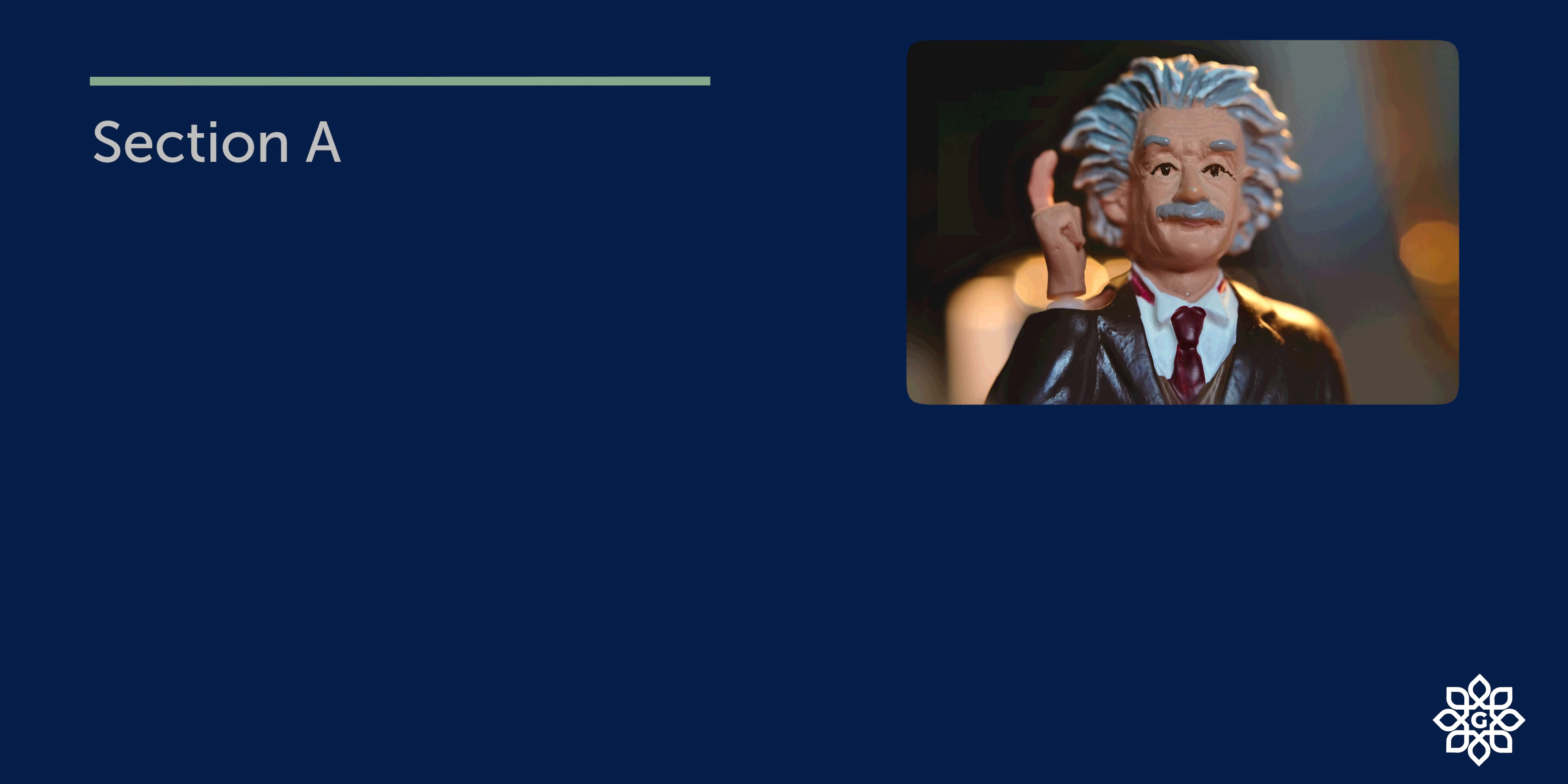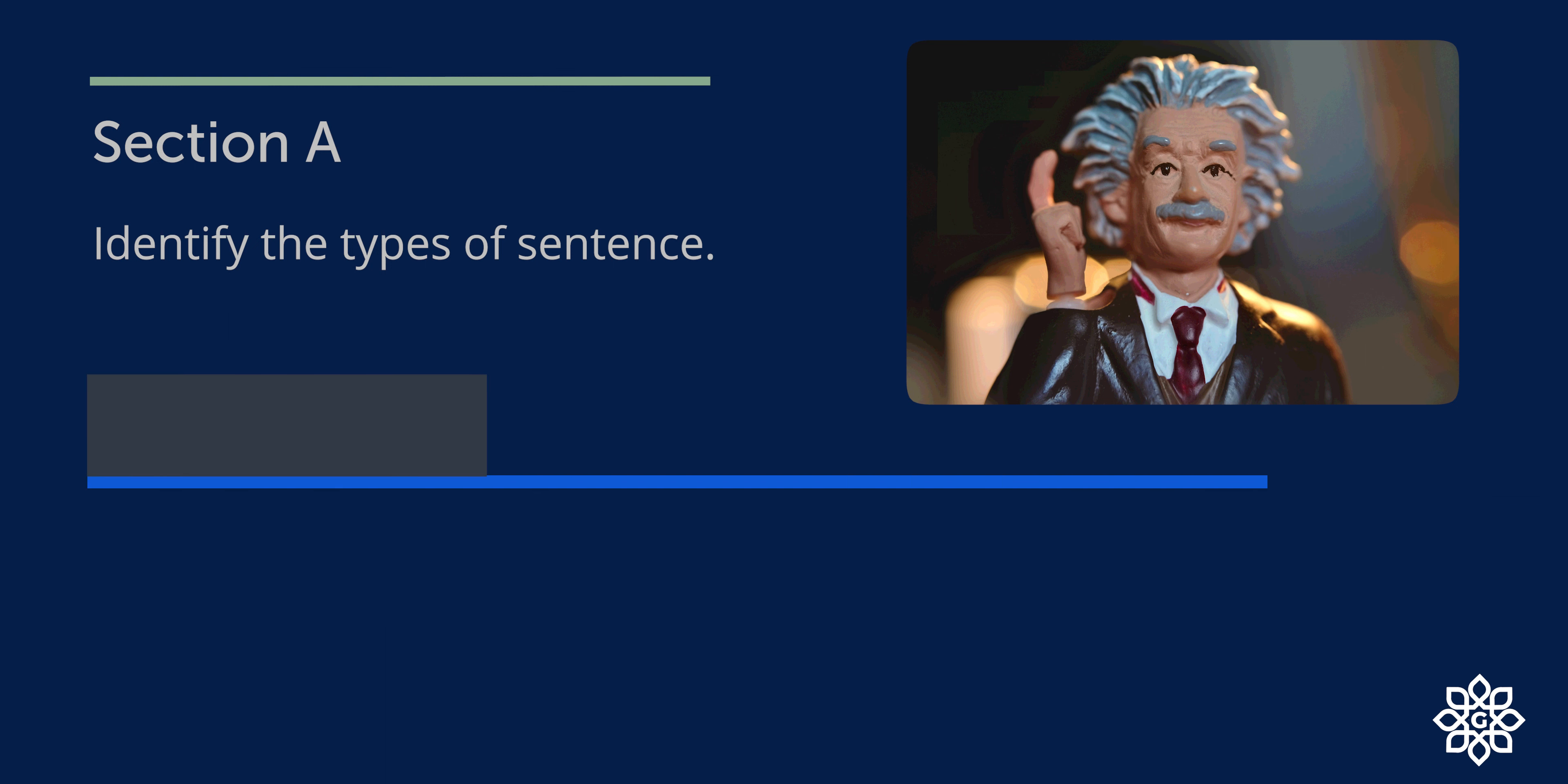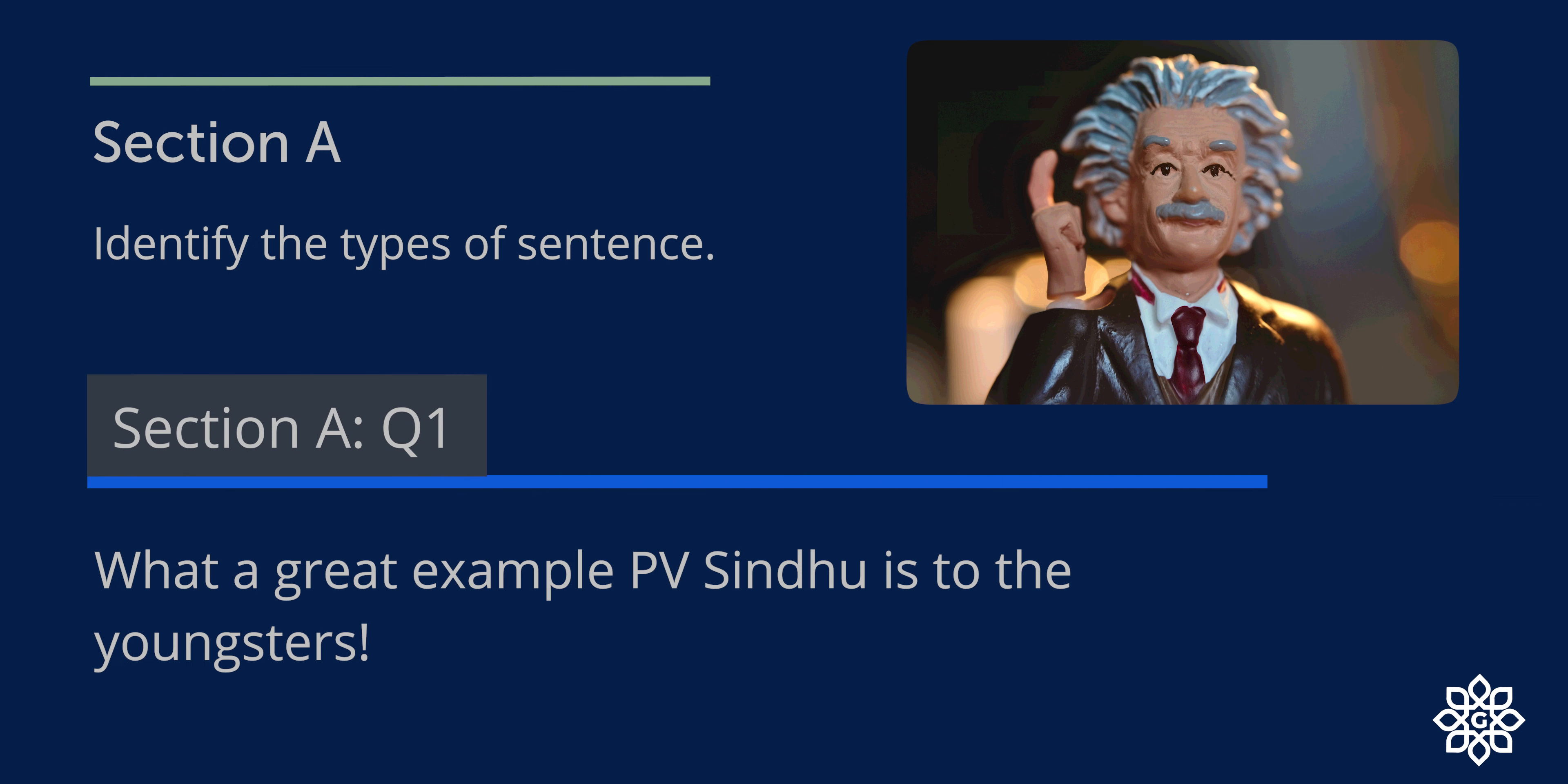Section A. You need to identify the types of sentences. So write D for declarative, I for interrogative, IM for imperative, and E for exclamatory sentences. Question 1: What a great example P.V. Sindhu is to the youngsters. It has an exclamation point. So I am going straight away to exclamatory sentence.